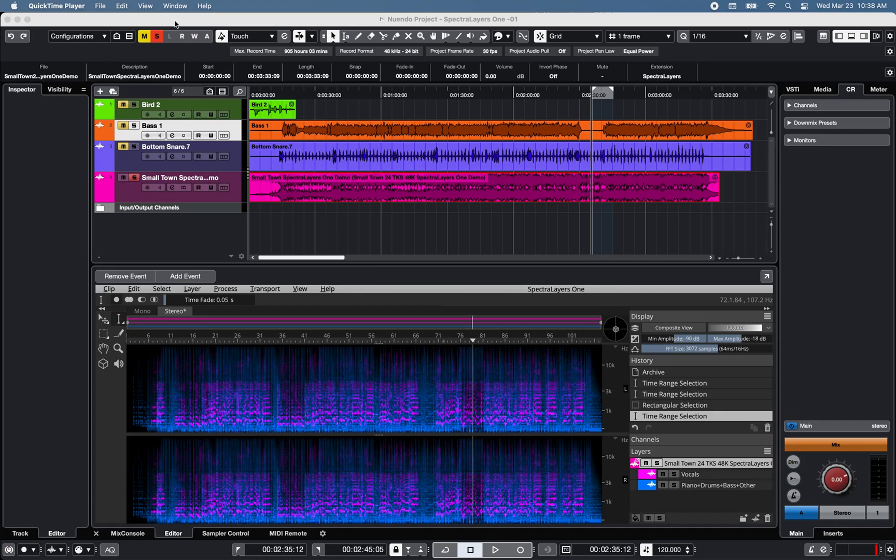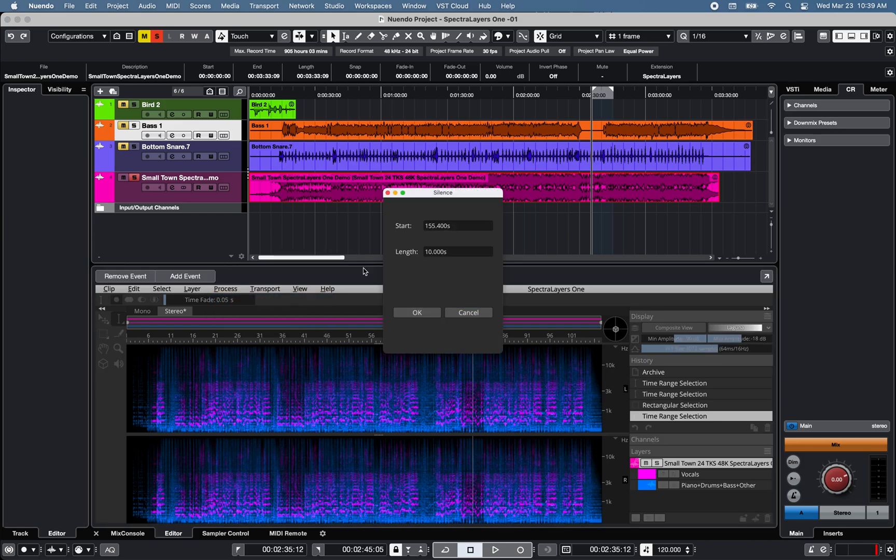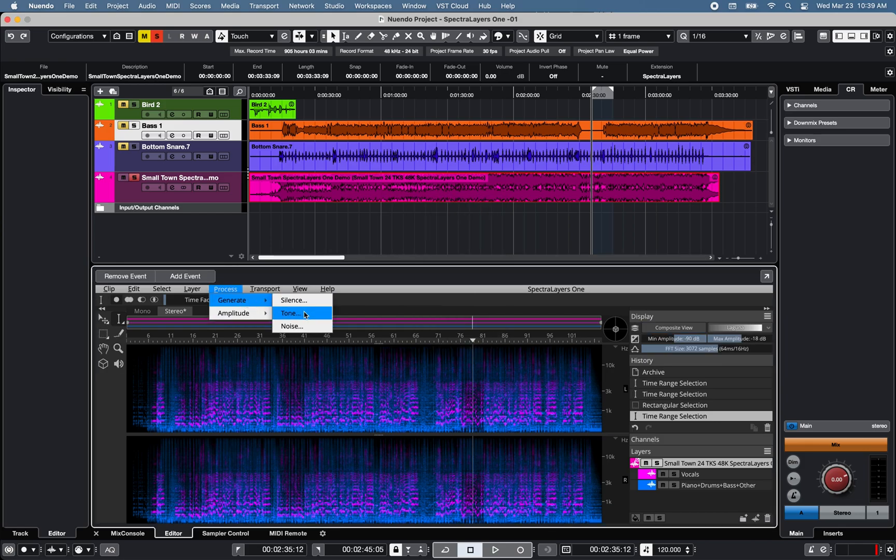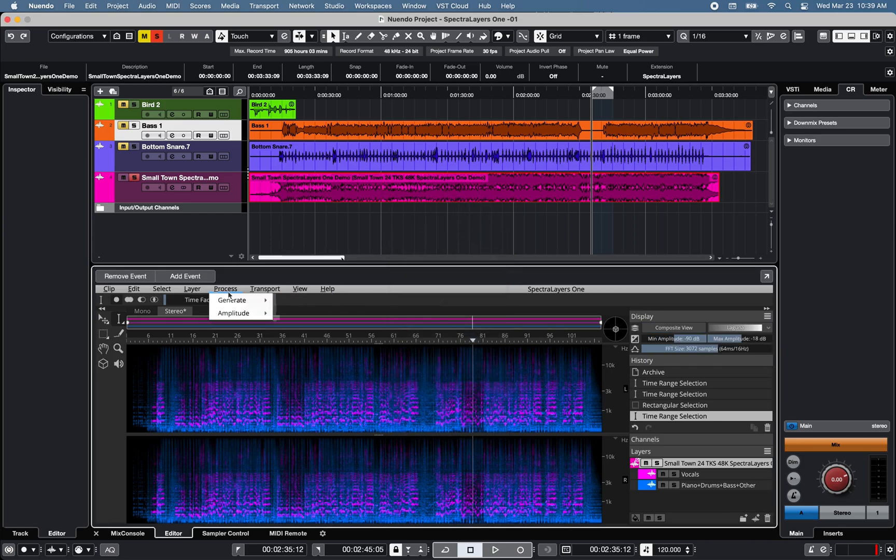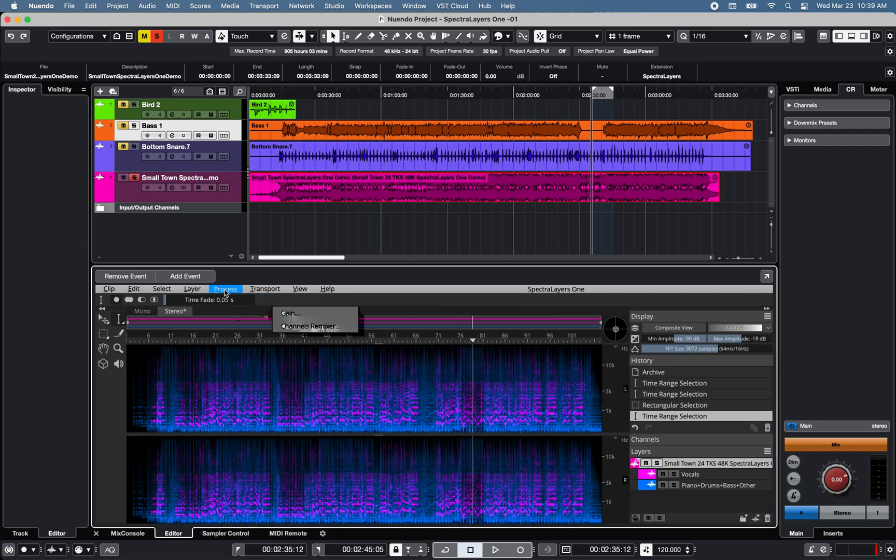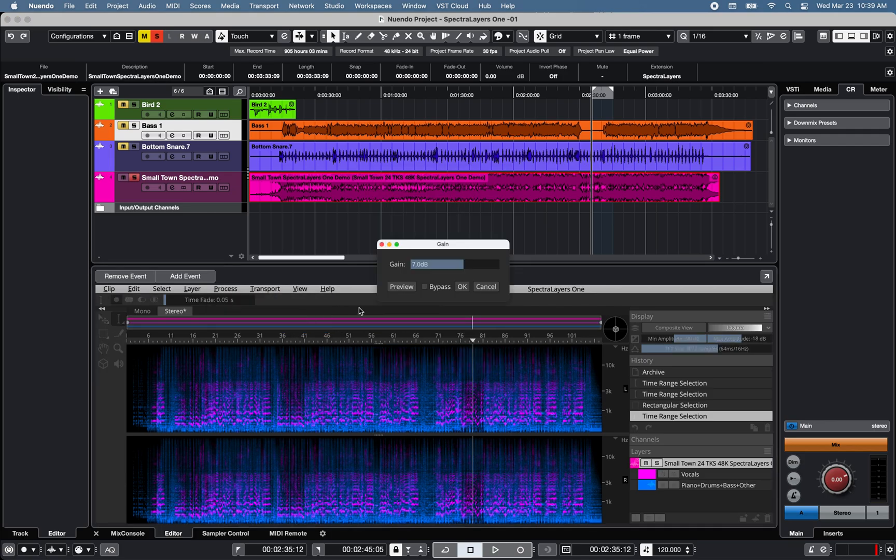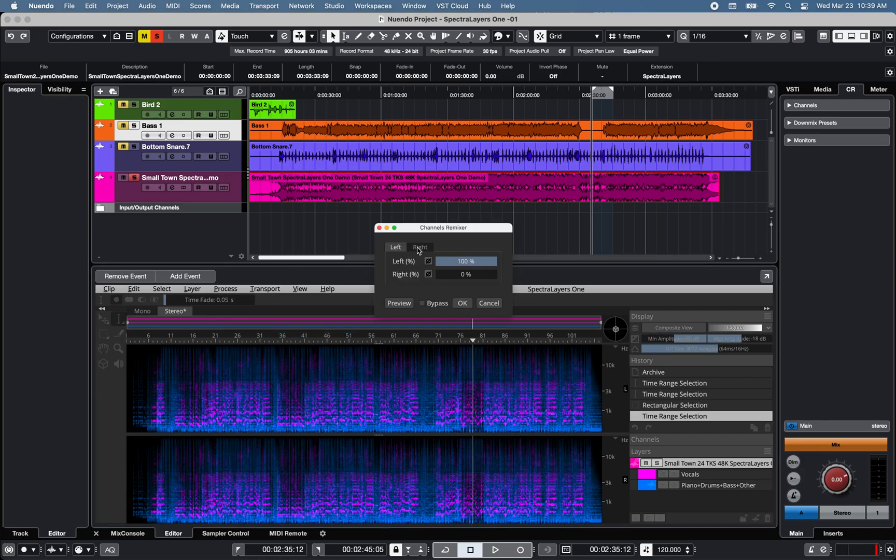Everything I want is everything I found. Additional options are also available in Spectralayers 1 to generate silence, tone, or noise, as well as gain and channel remixer amplitude options.